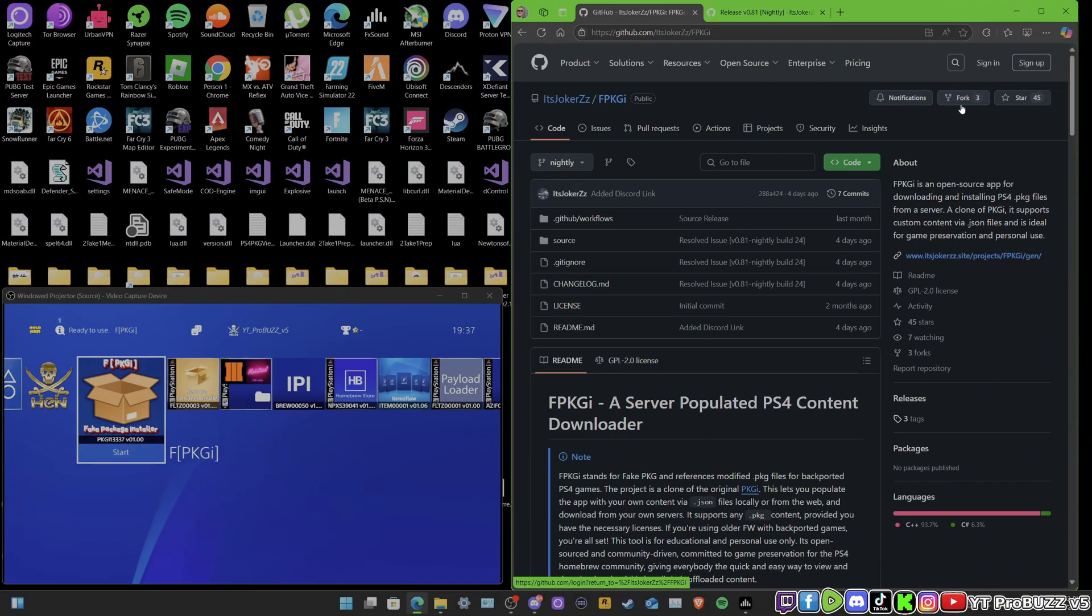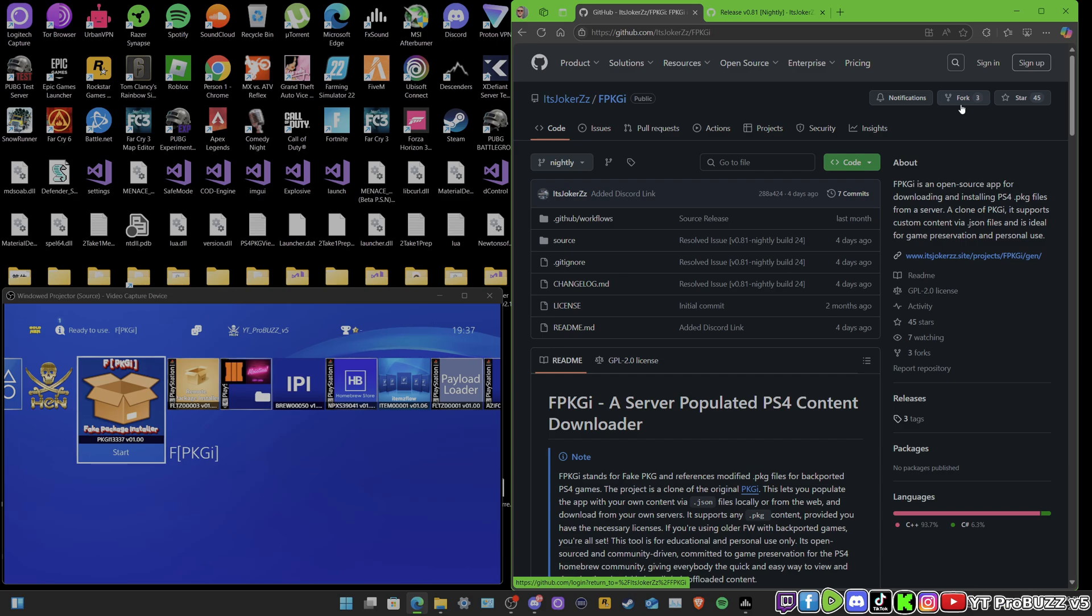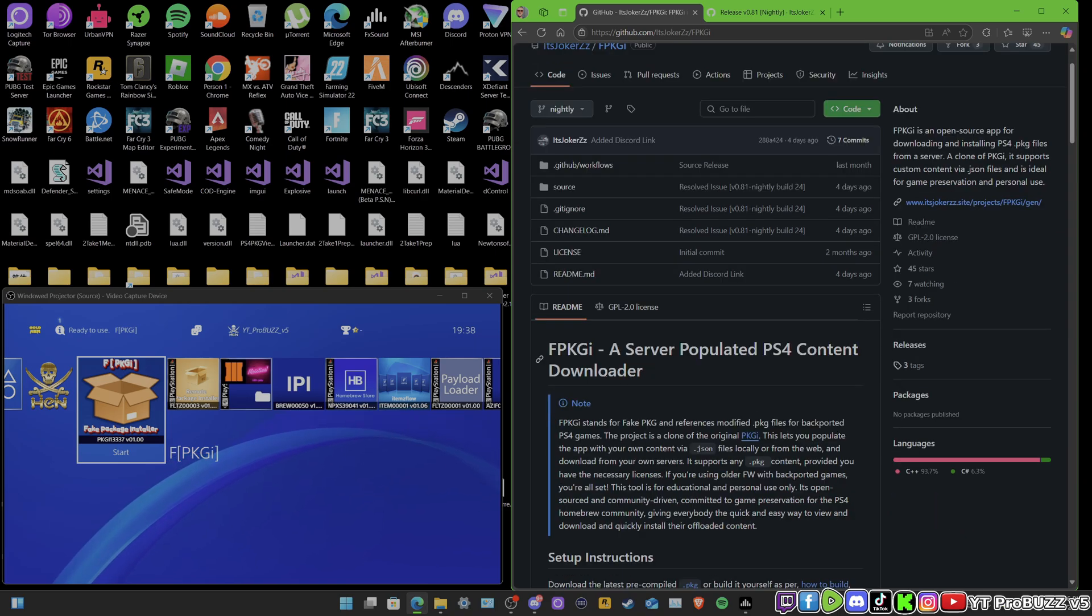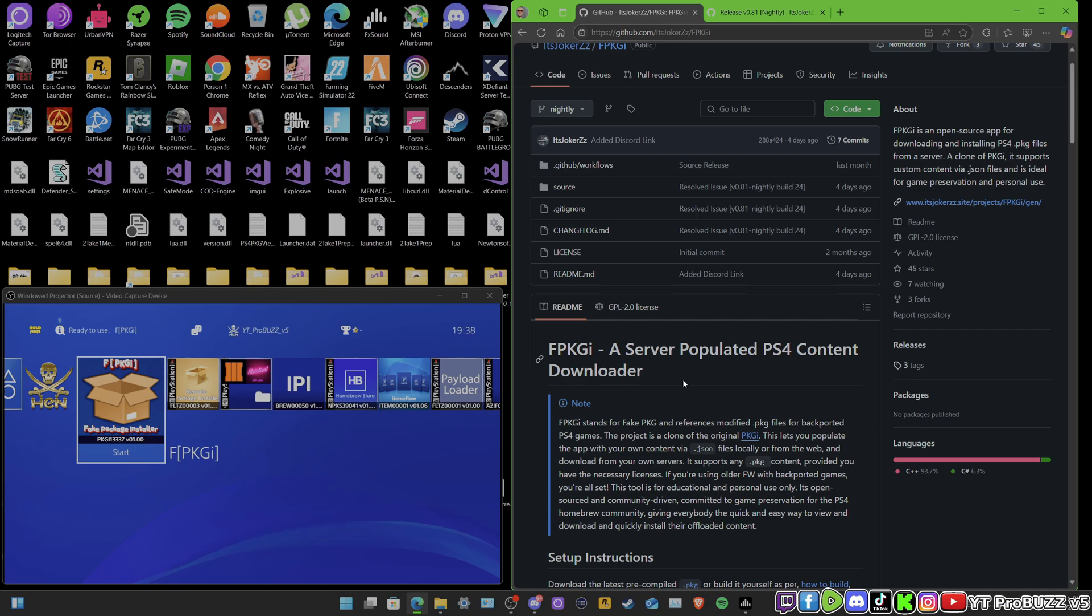Yo what's going on, welcome back to the channel. Today we've got a banger video for you guys. I'm going to be showing you the new FPKGI by its_Joker_Z. You're probably wondering what this is all about. This is a homebrew which is allowing you to download package files, so like .json files, .pkg files off the server straight onto your PS4.